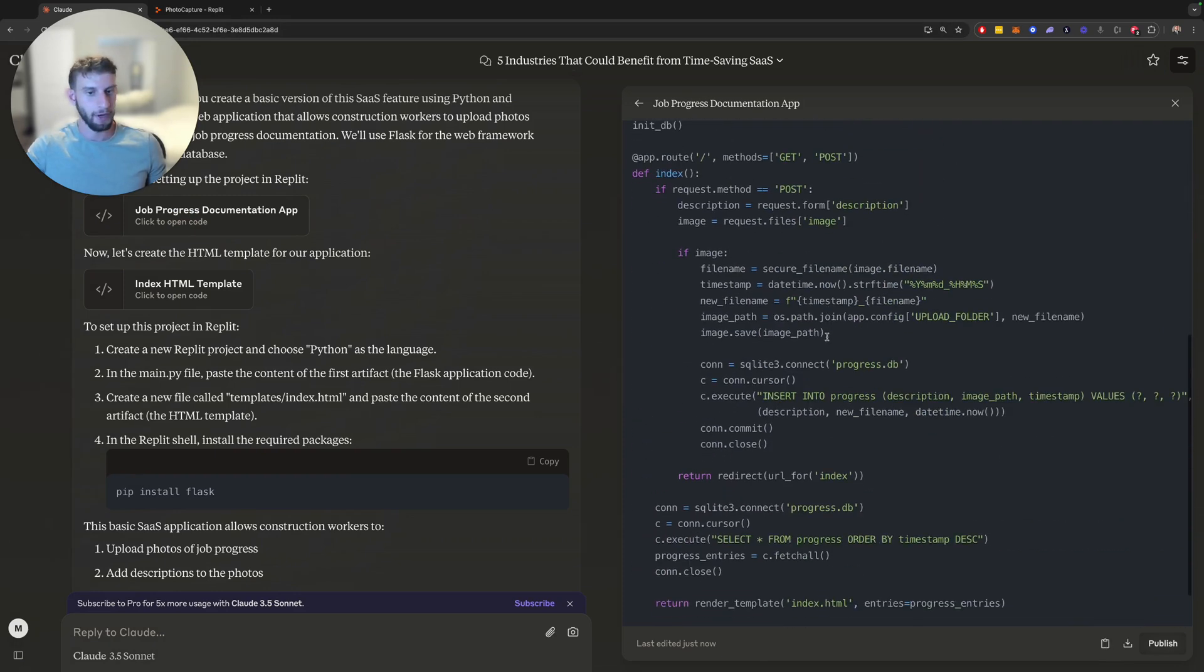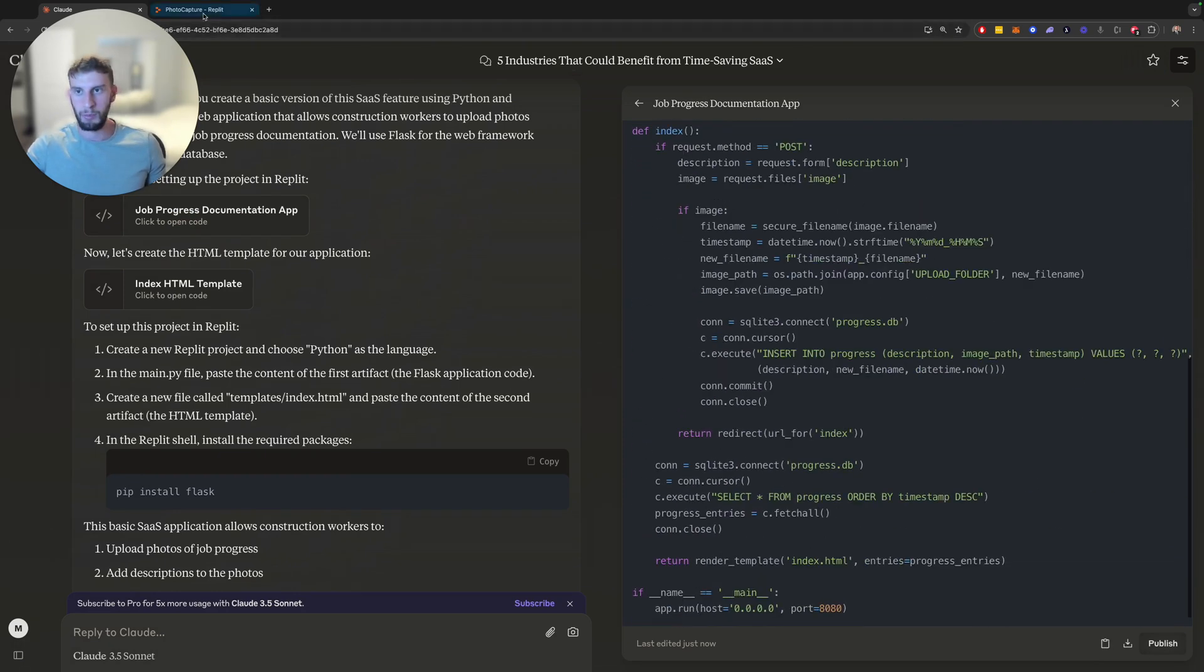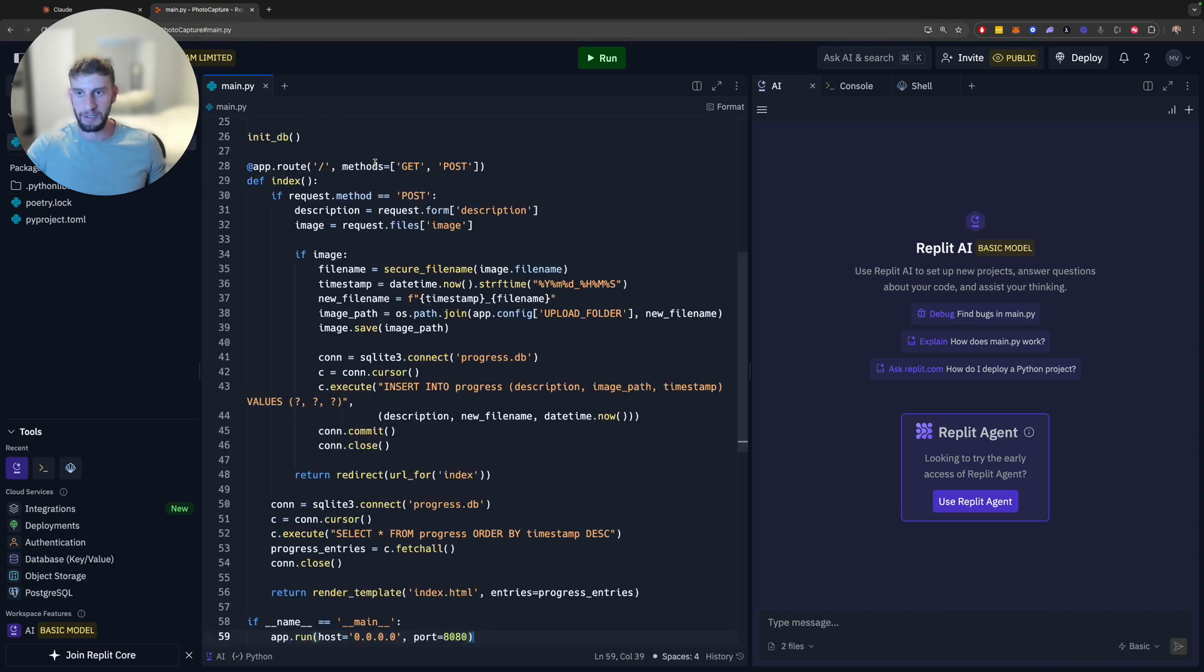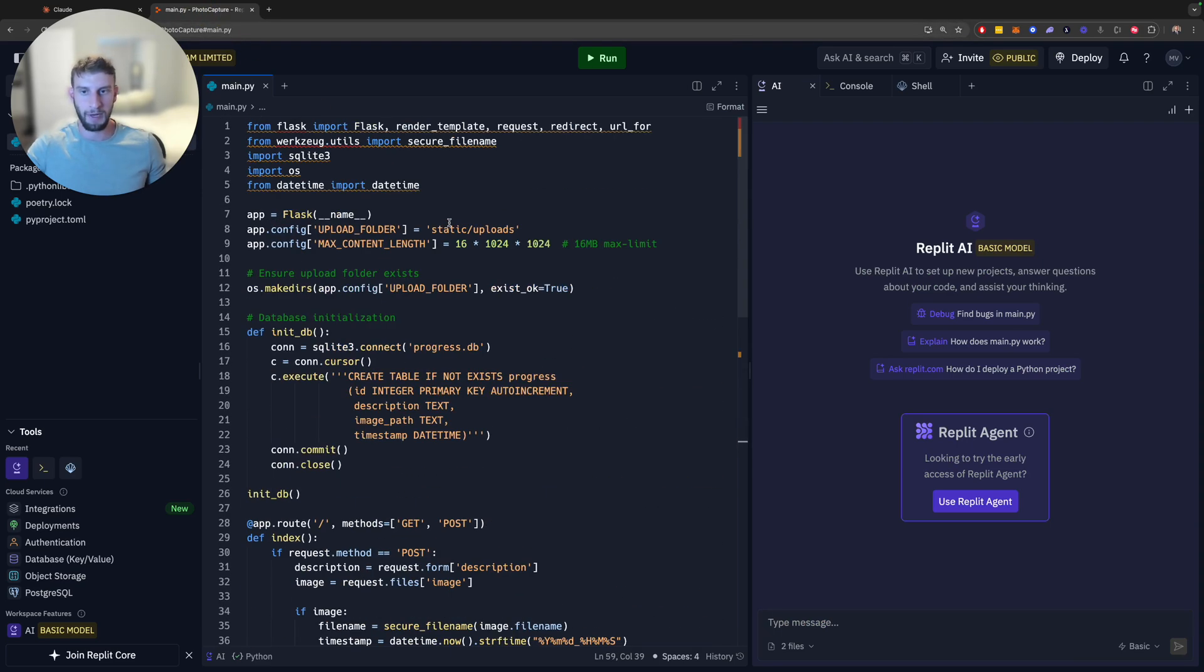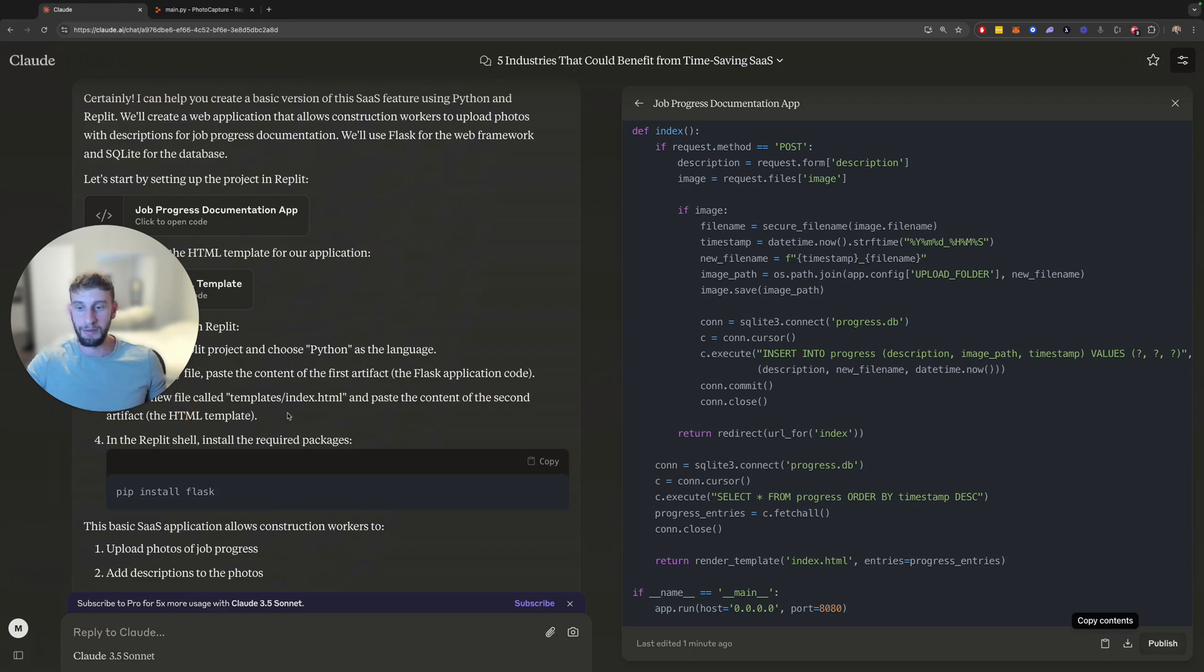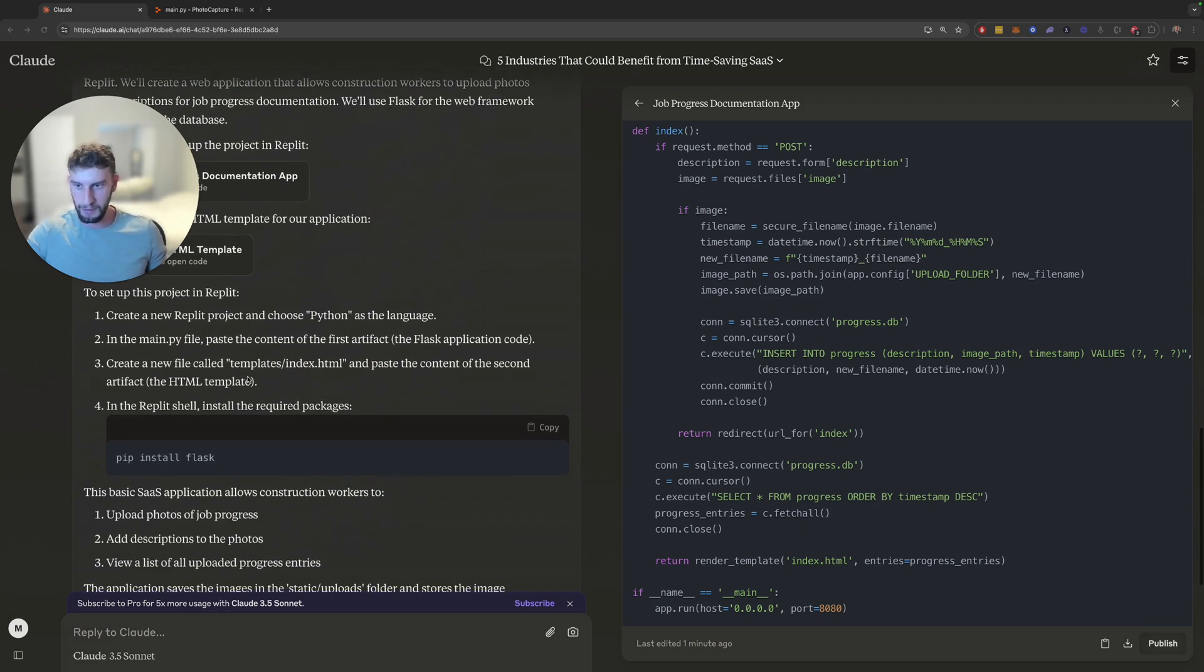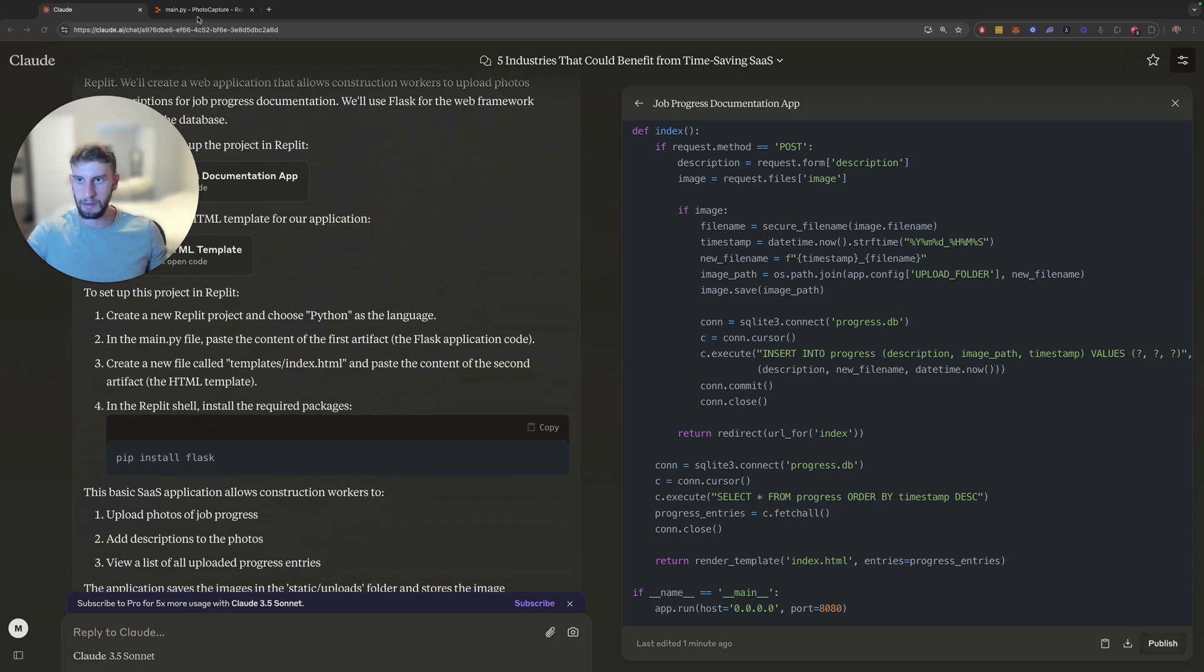And you can take a look at this. From what I say, it doesn't look too complex. But the nice thing is, obviously, if you have some development experience, it's going to be much nicer, because you can actually understand what's happening. But you don't even technically need it. Then create a new file called templates.index.html, and paste the content of the second artifact. So let's do that next.